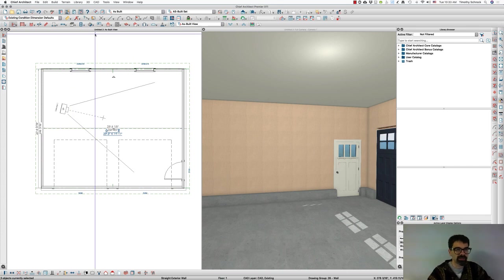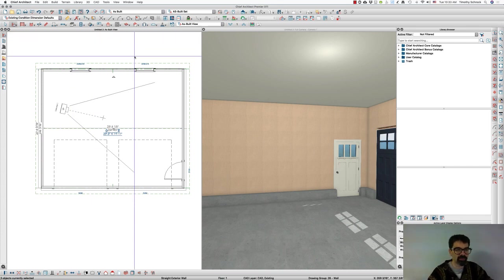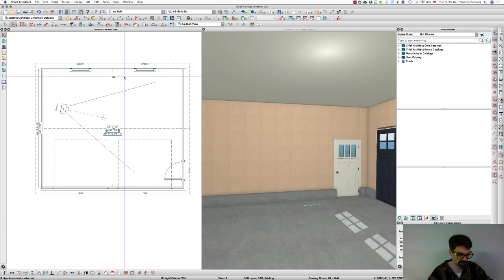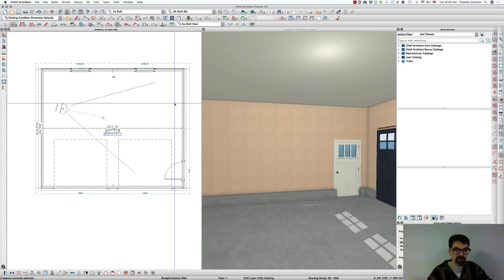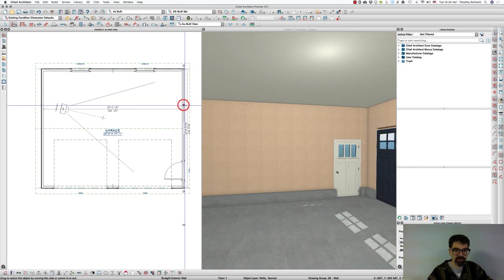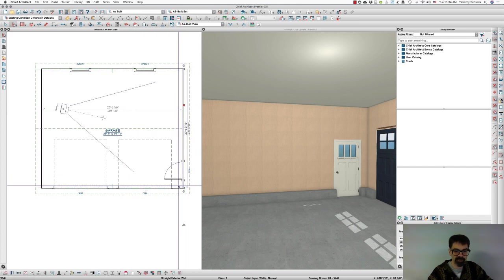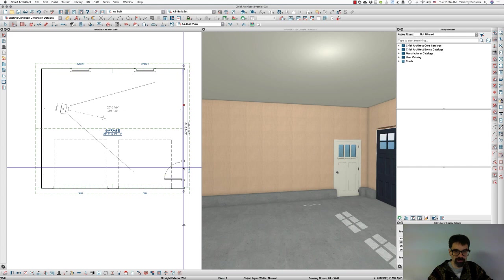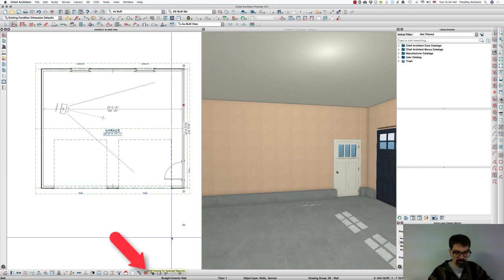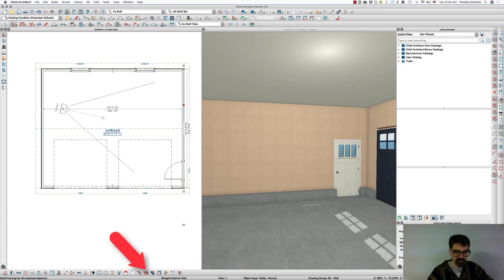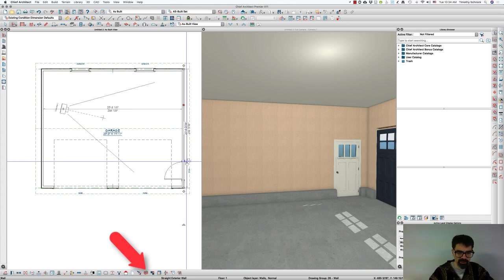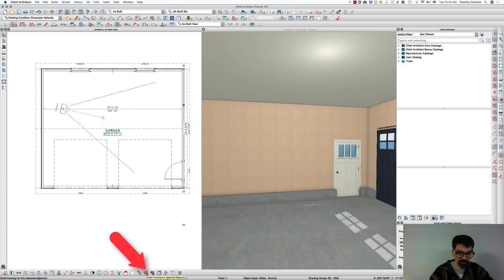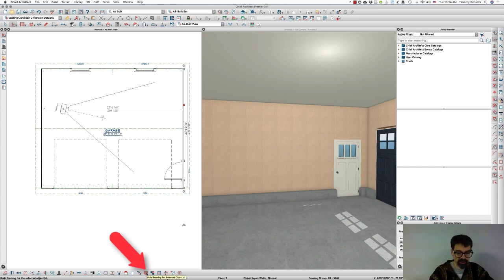To see the studs, then what I have to do is, I could do it a couple of ways. I could select individual walls and frame them. When you've selected the individual walls, I believe in X9 this started, might have been X10, when you select an object, you can build the framing specifically for that object or selected objects.